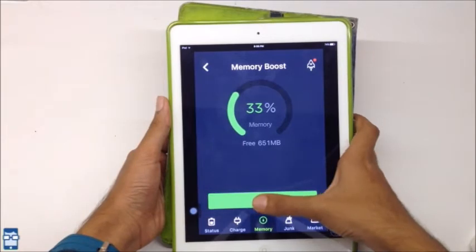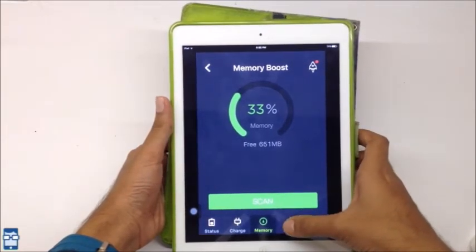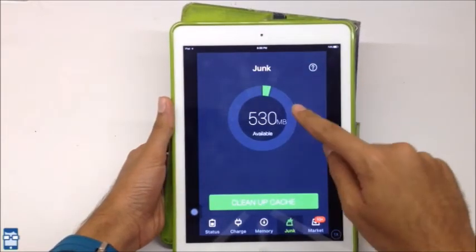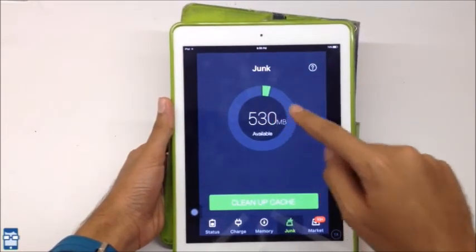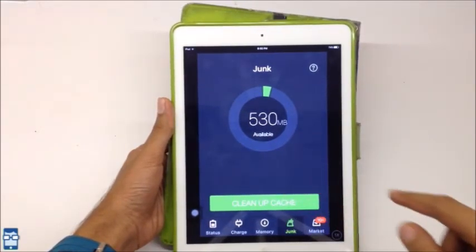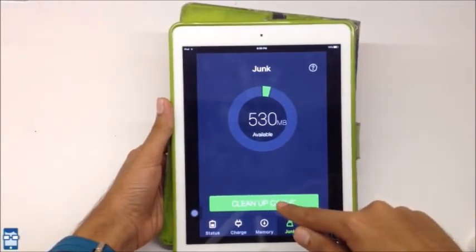Now, I want to clear out the junk file. I just go to junk here. You can see it is 530 MB available. There are a lot of photograph stores. So, I have to just clear out all this stuff. I will say clean up cache.